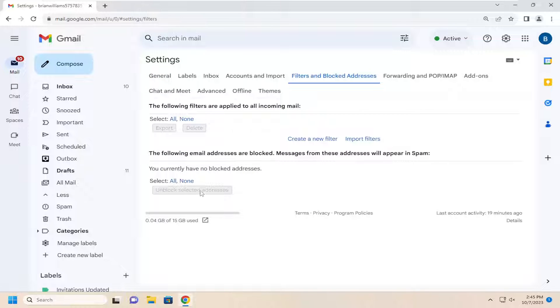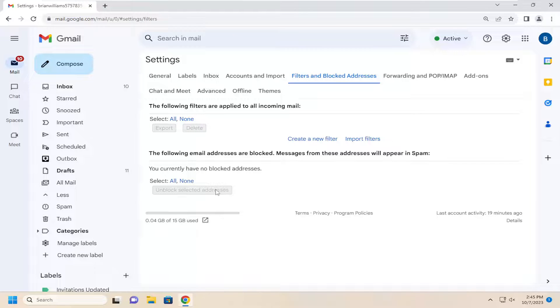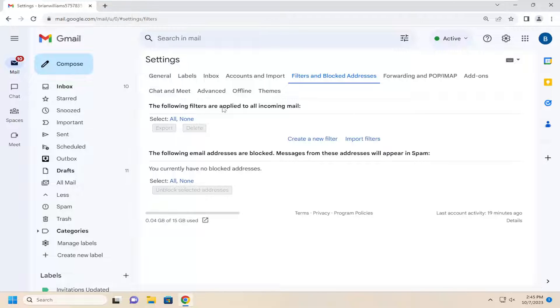If you have any filters set up or email addresses that are blocked that you don't want blocked, you can select them and delete them from the list of filters. That should hopefully be able to resolve the problem.